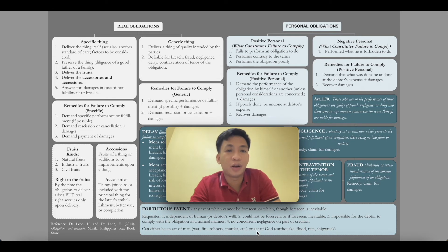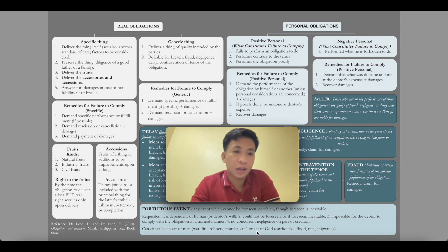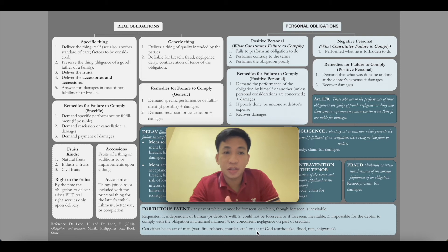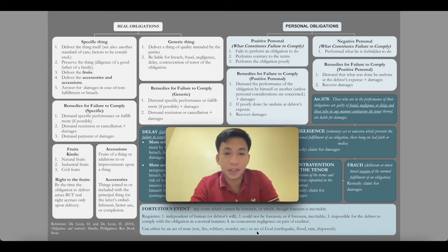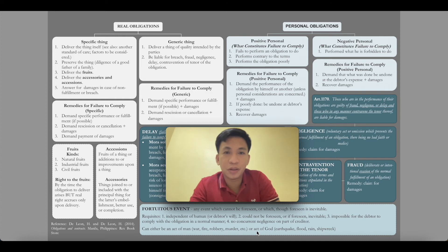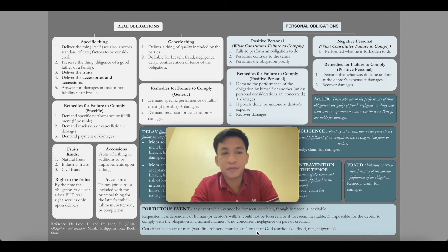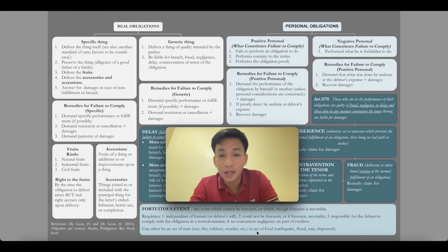That covers real obligations. To summarize: real obligations can be an obligation to give a specific thing or a generic thing. For specific things, there are more obligations involved — deliver the thing, preserve the thing before delivery, deliver the fruits, deliver the accessories and accessions, and answer for damages. For generic things, the only requirement is to deliver a thing of quality intended by the parties — we need to look into the intention of the transaction.